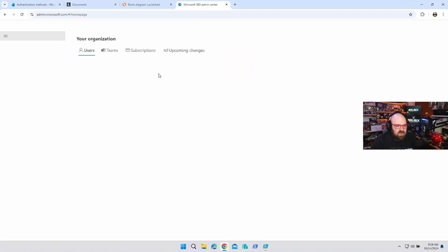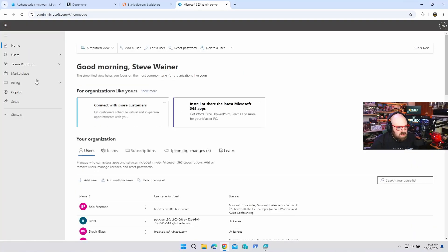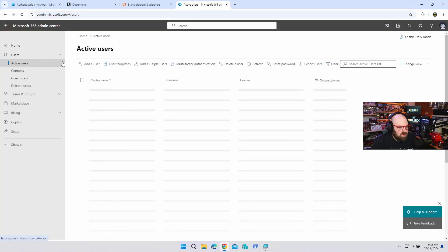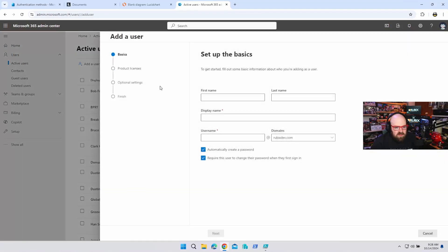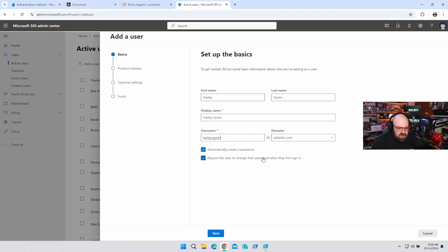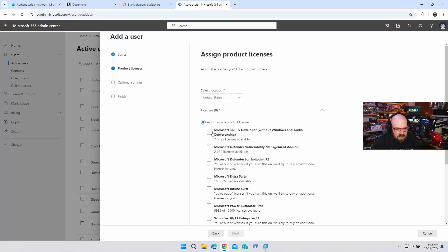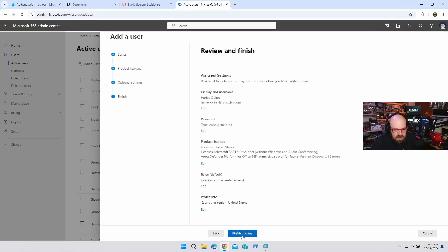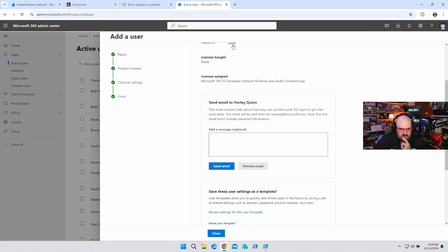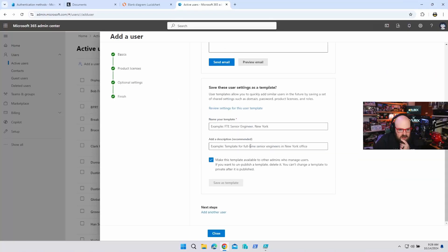I'm going to head over to the Microsoft Admin Center and make a brand new user. Add a user — we are going to add Harley Quinn, with the username harley.quinn@rubixdev.com. Automatically create a password, require the user to change it when they sign in — absolutely. Let's give her the E5 license and add Harley Quinn. She has a one-time password, but this is traditionally what I would use to provide it to her — and I don't want to do that.